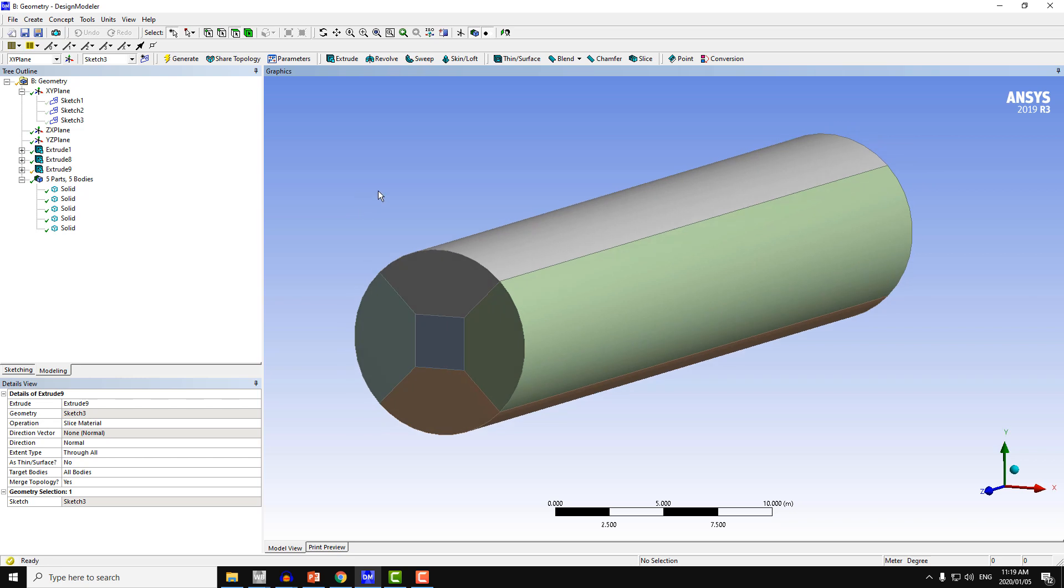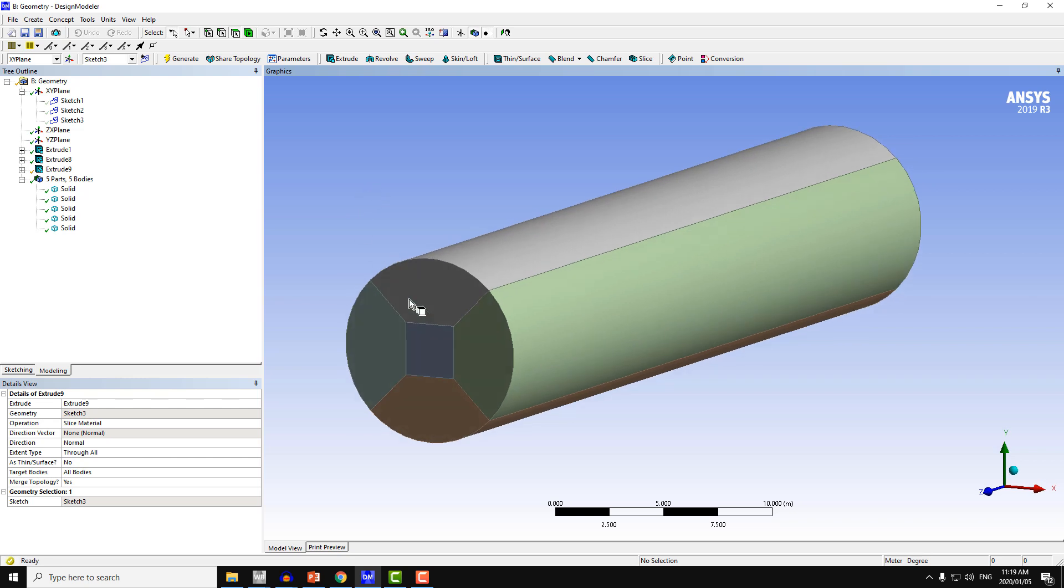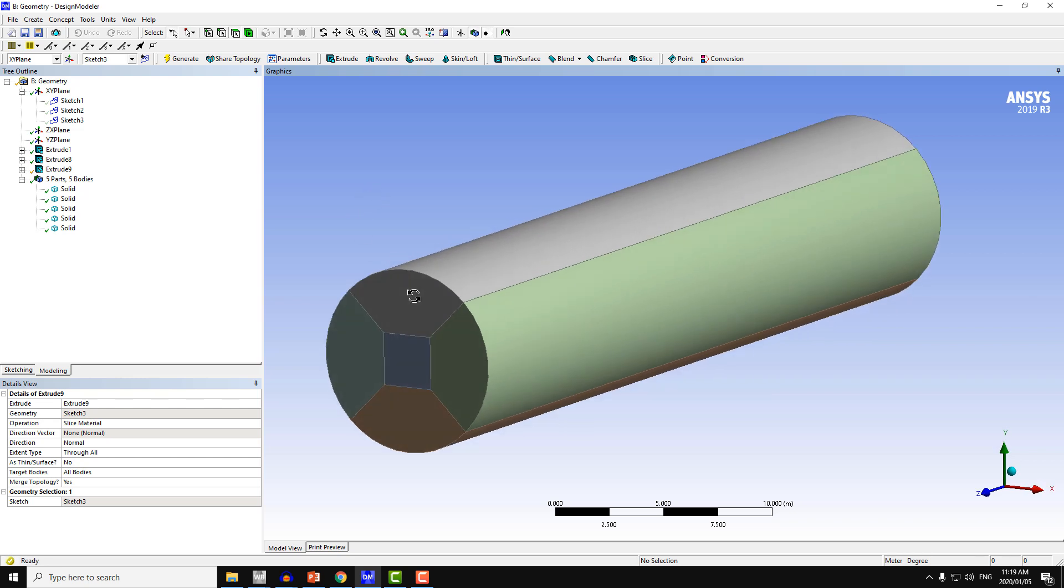The first thing is that we need to split or decompose the cylinder into five parts so that we can make hexa meshing.